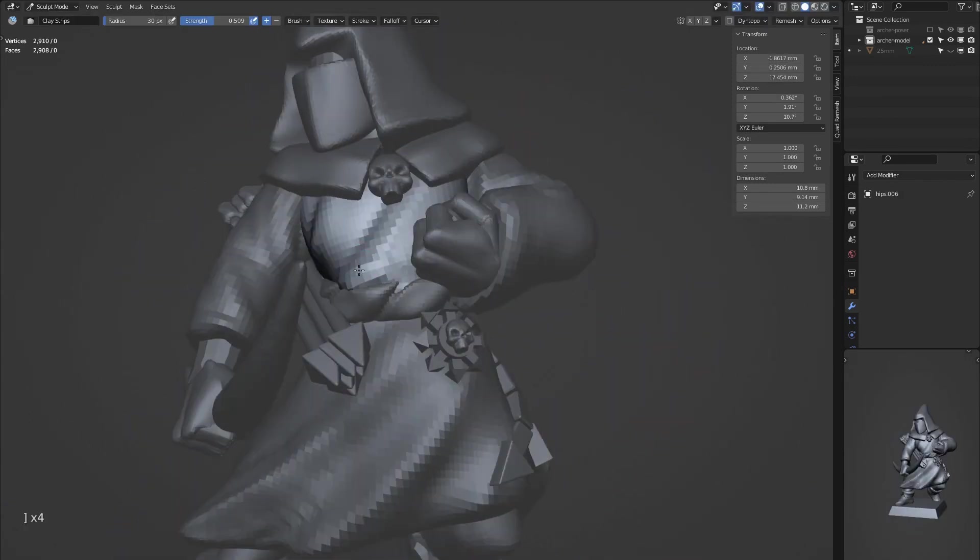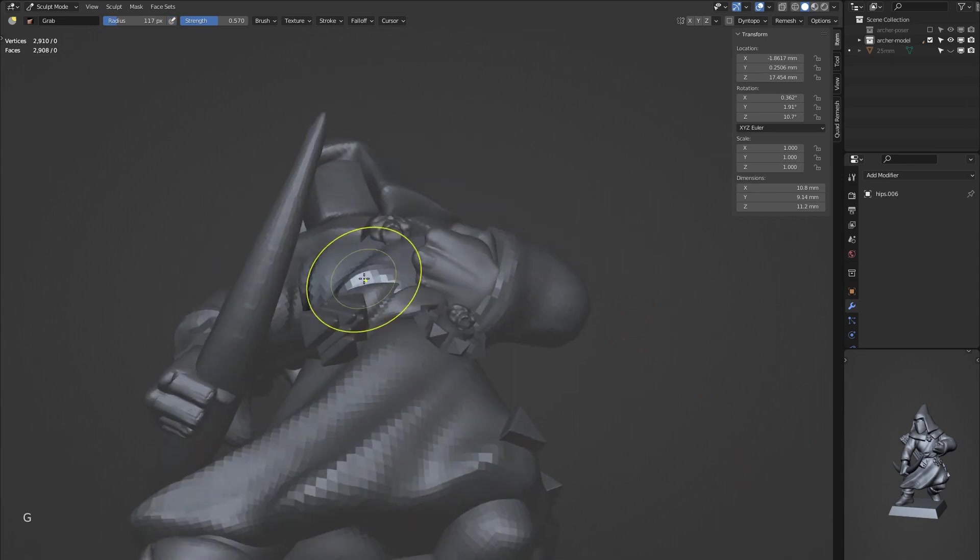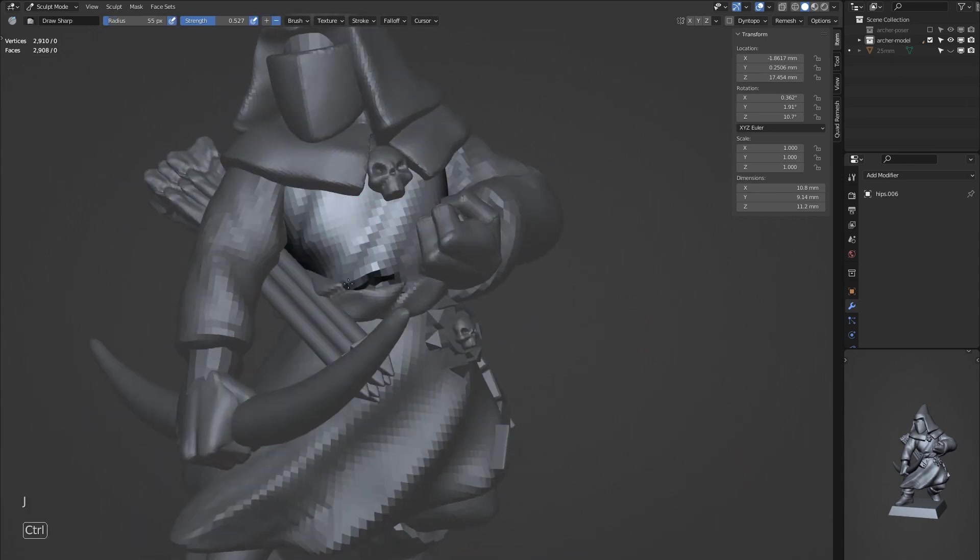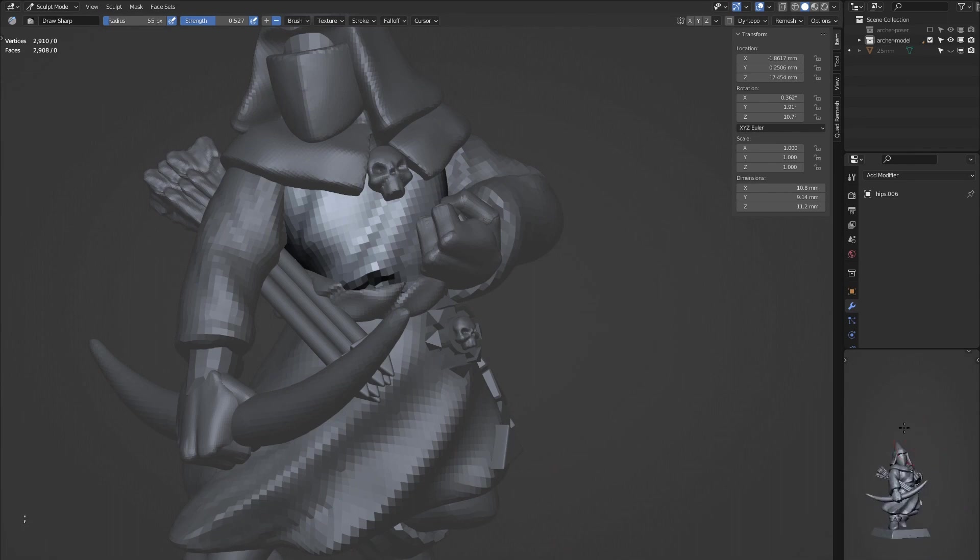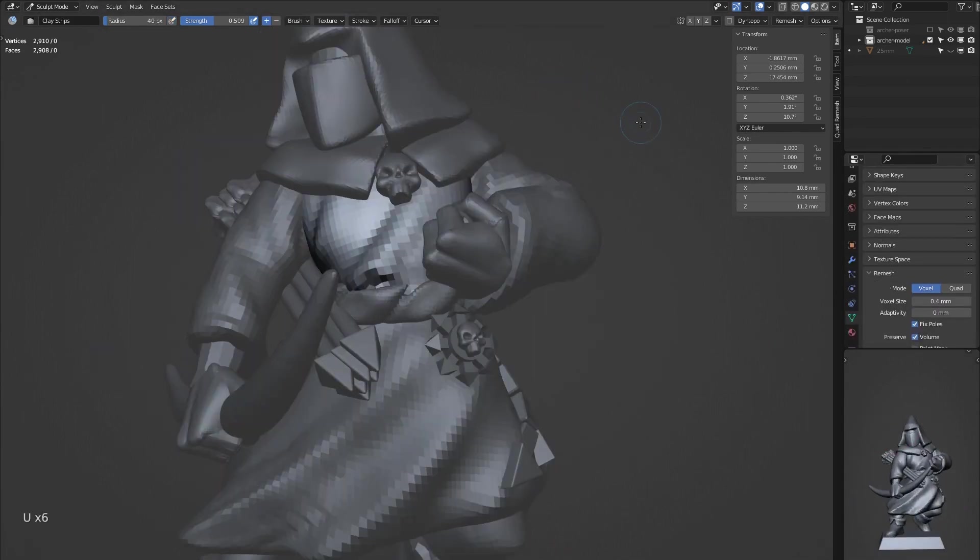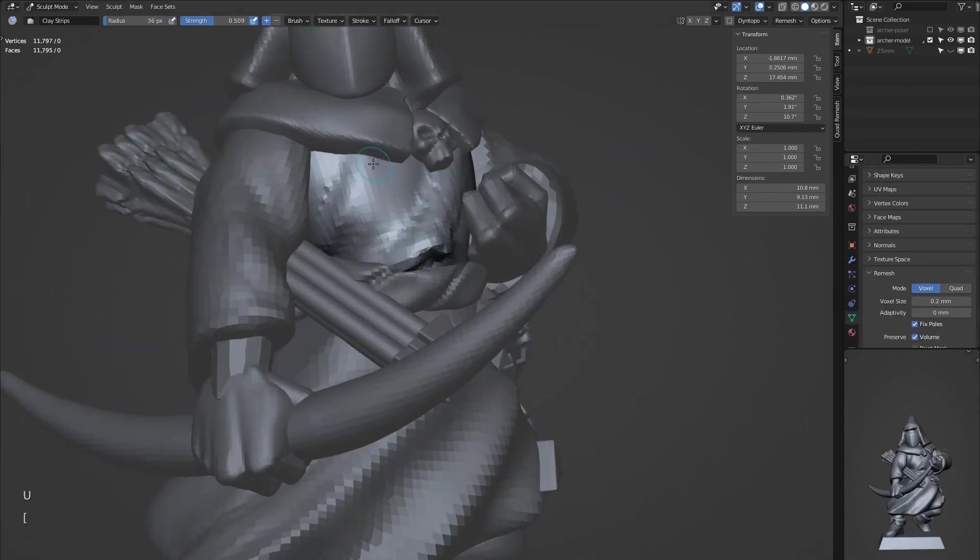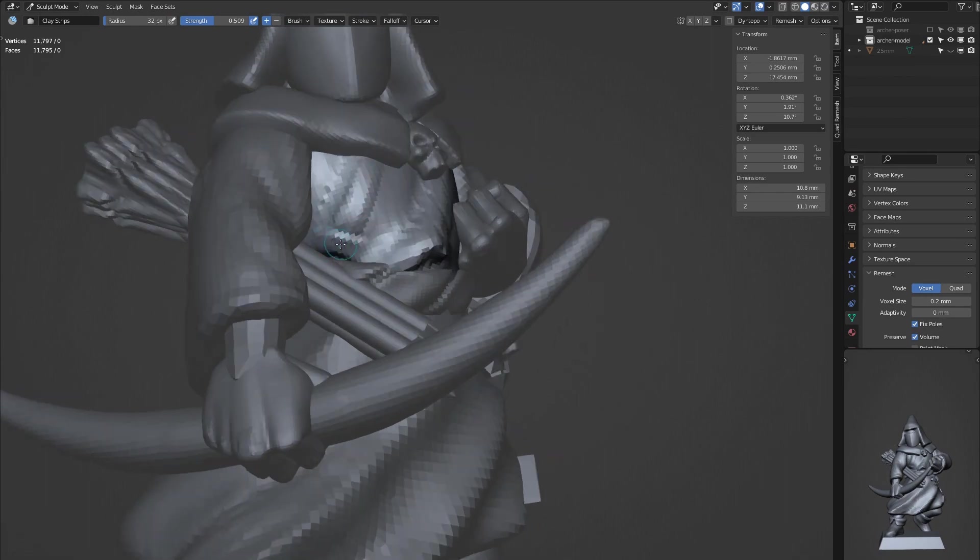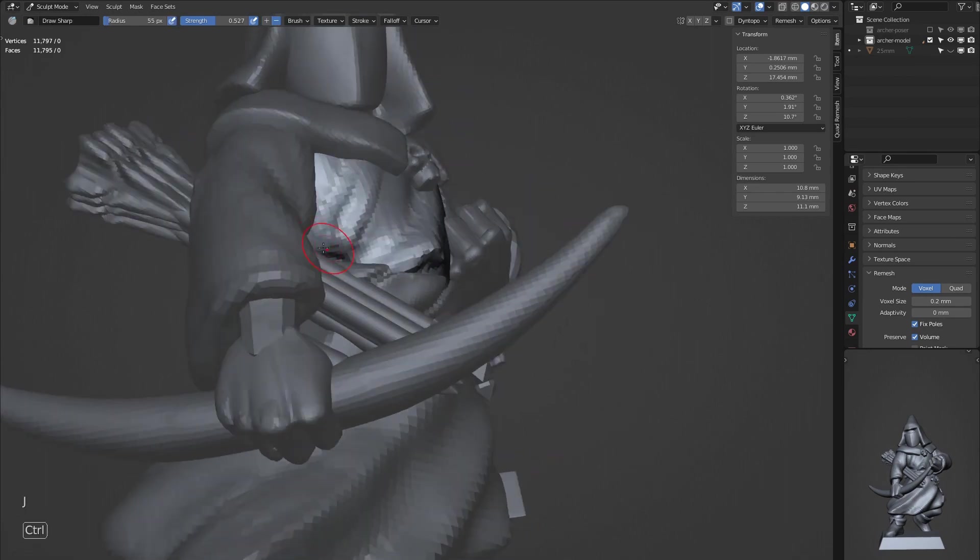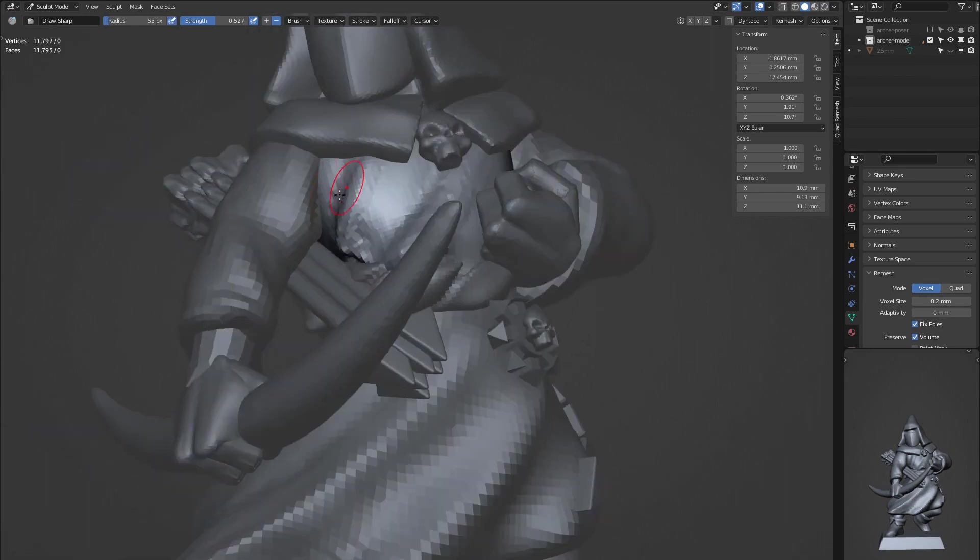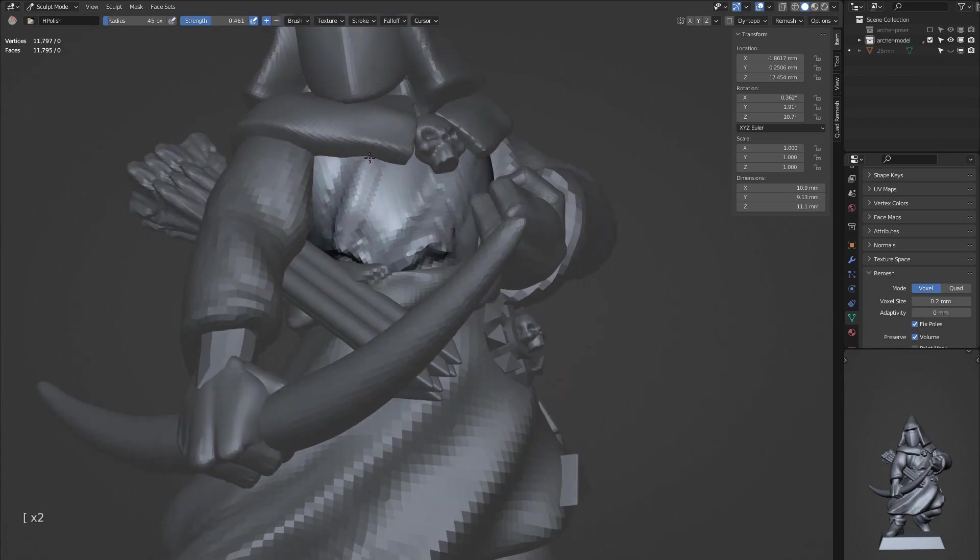A cool little addition to the cloth here is just bunching up the material as it meets the belt. This just creates the impression that there's a lot of leftover material once it meets that area, and you can use clay strips and draw sharp just to point that area out.